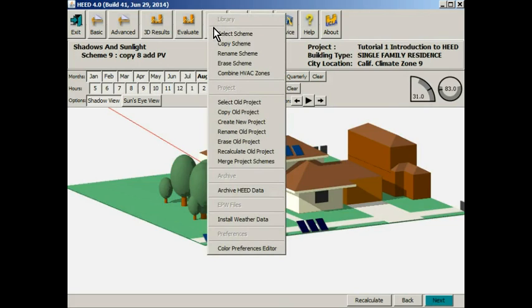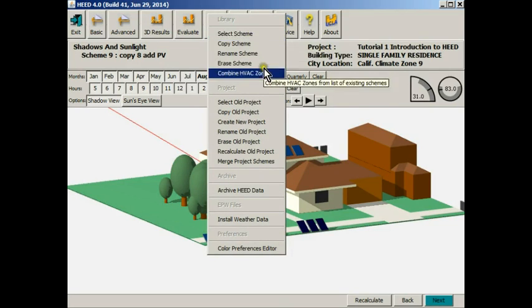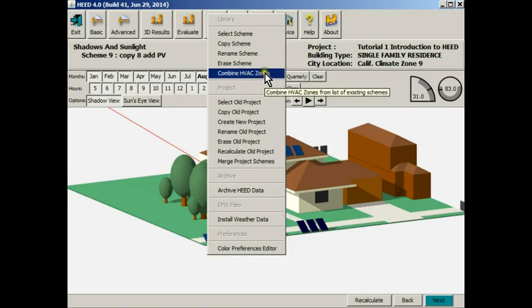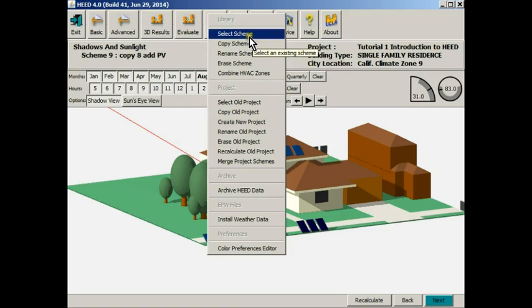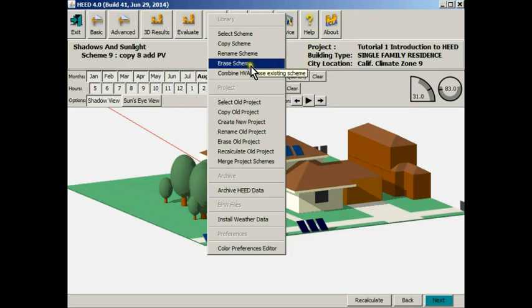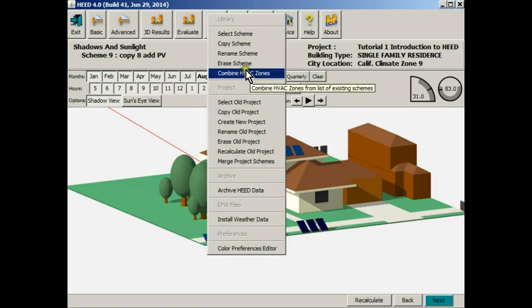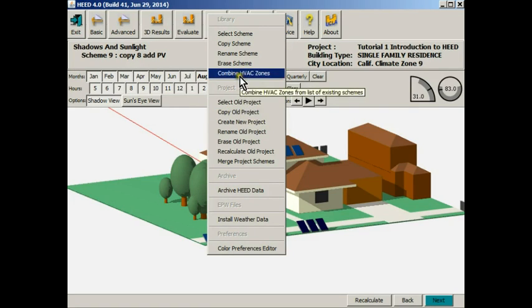This is the library list. It is basically the control panel for the operation of HEED. You can select schemes, copy them, rename them, erase them, and combine them into HVAC zones.